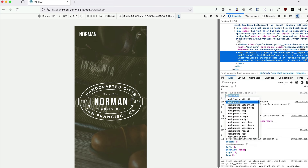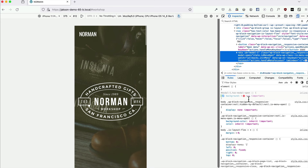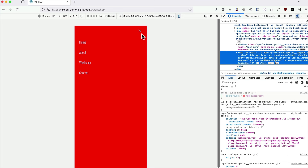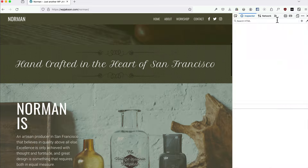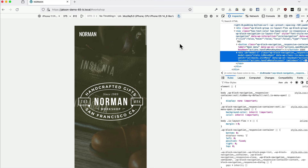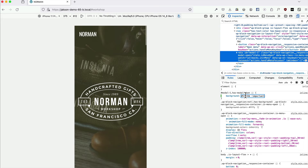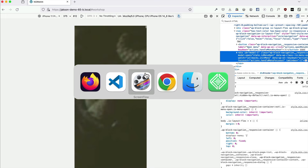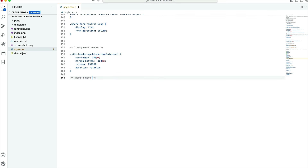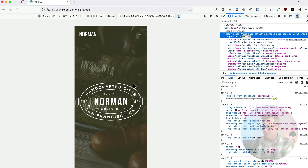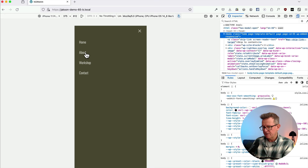The class to target is `has-modal-open`. Adding a background color — initially red with `!important` to test it, then replacing with our Deep Brown hex. Copying that rule into style.css under a 'mobile menu background' comment. Refreshing — very nice, and it works for the scrolling behavior too.